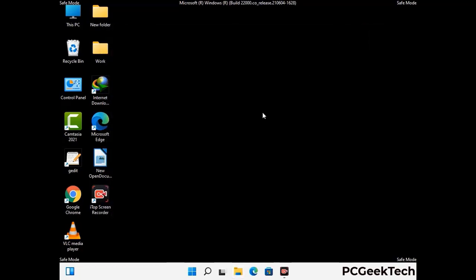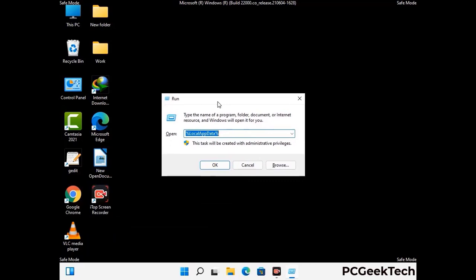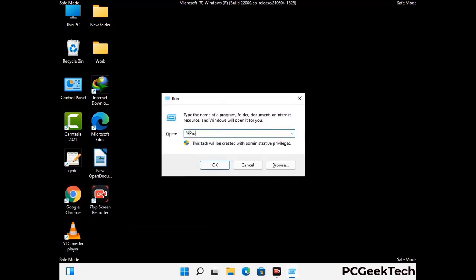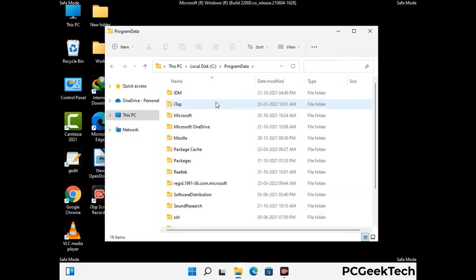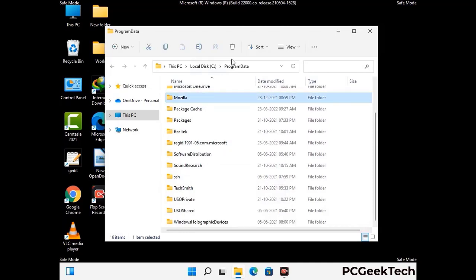Again press Windows and R buttons together on your keyboard to open the run box. Now type in %programdata% and press Enter. Find and remove any suspicious files or folders related to the virus, and also look for any files created at the time the virus attacked your PC. Be careful and don't remove any important folder.